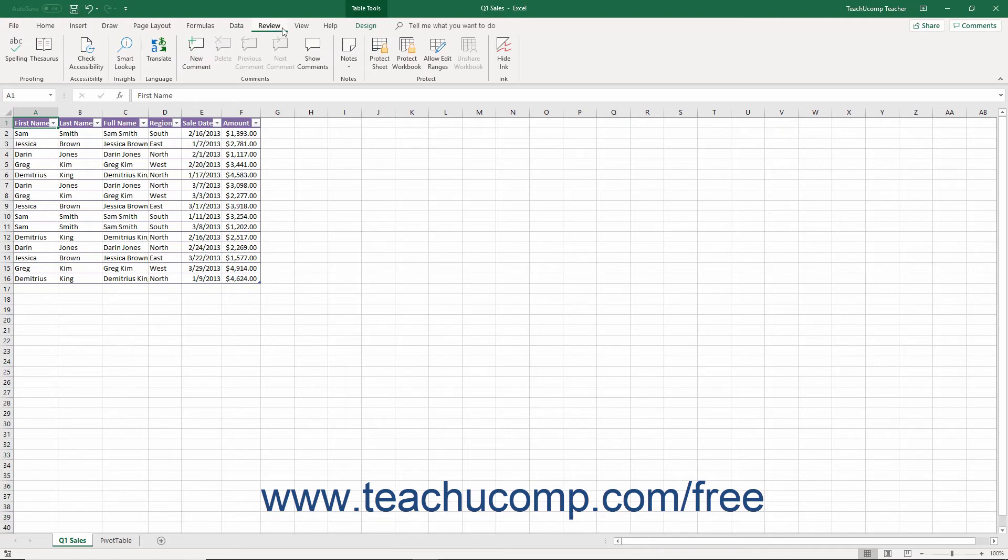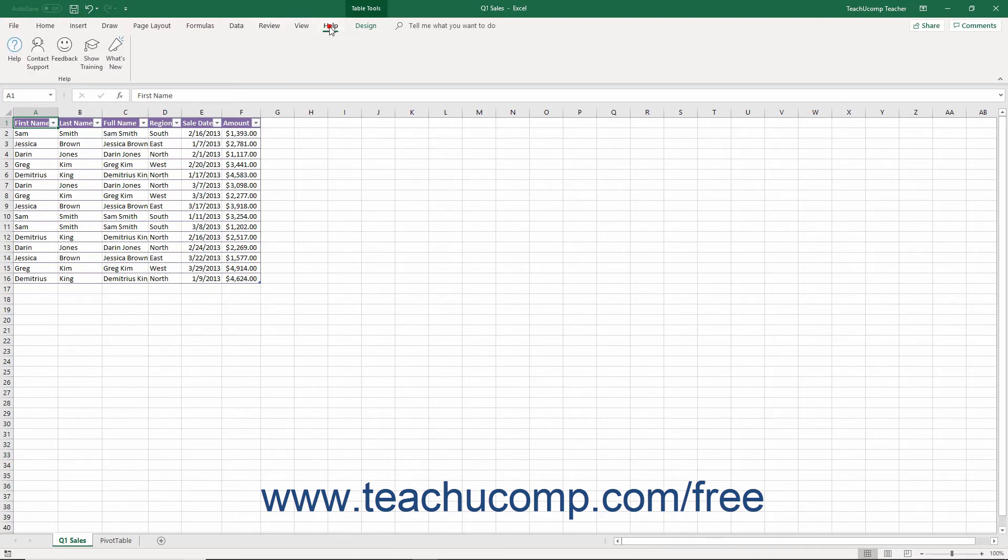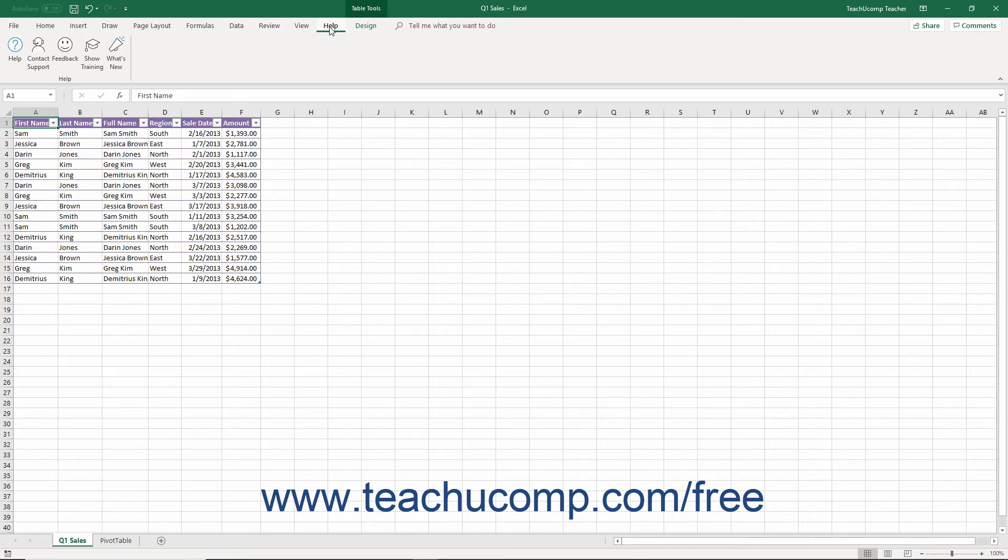Review, View, Help, and possibly Add-ins if you have add-ins enabled in your version of Excel. You can also enable the Developer tab if using macros or code within a workbook.